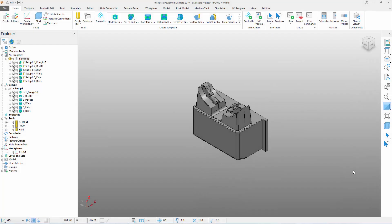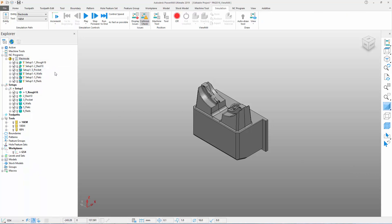Autodesk PartMill 2019 includes an enhanced visualization tool to help analyze material left on your part. ViewMill's new thickness shading mode helps to identify unmachined stock and increases the level of confidence in having fully machined a component before removing it from the machine table. To access this new functionality, simply run a ViewMill simulation.